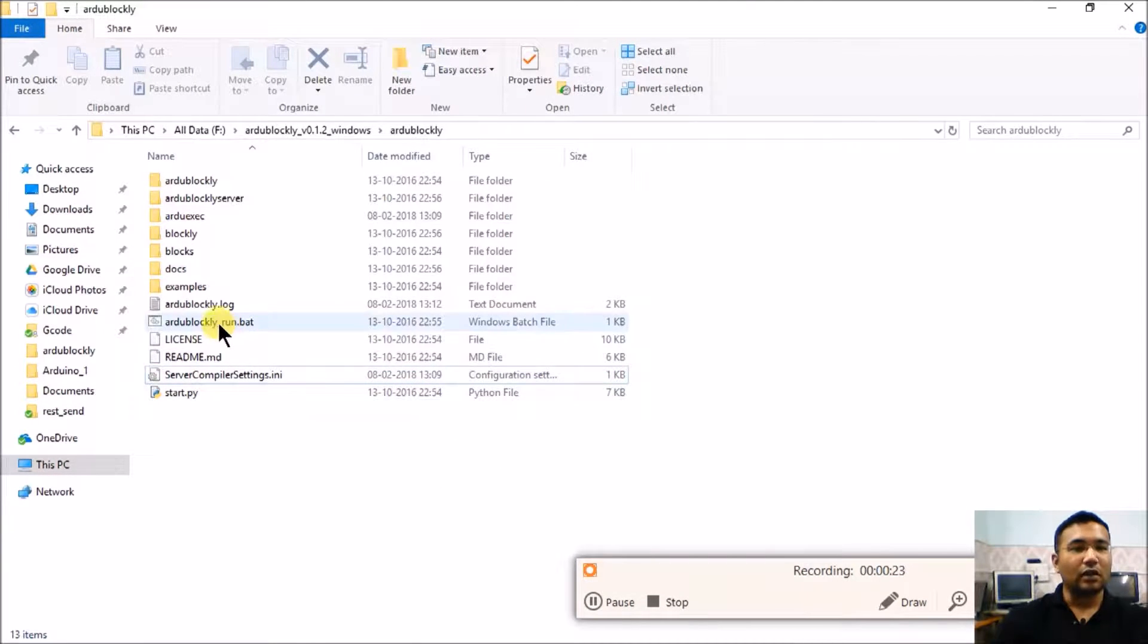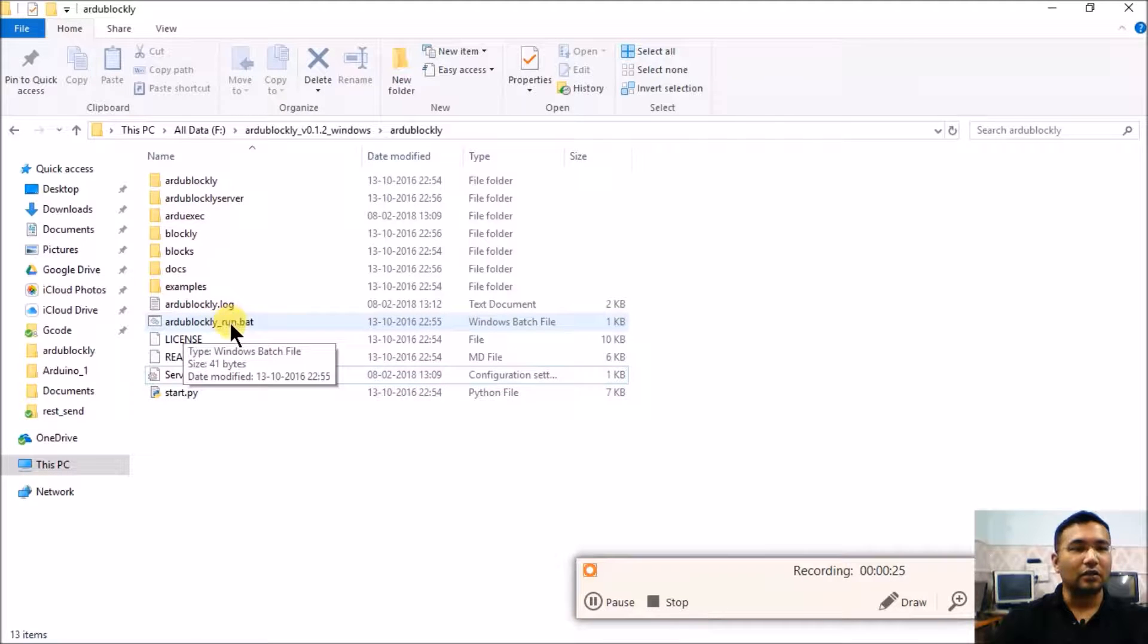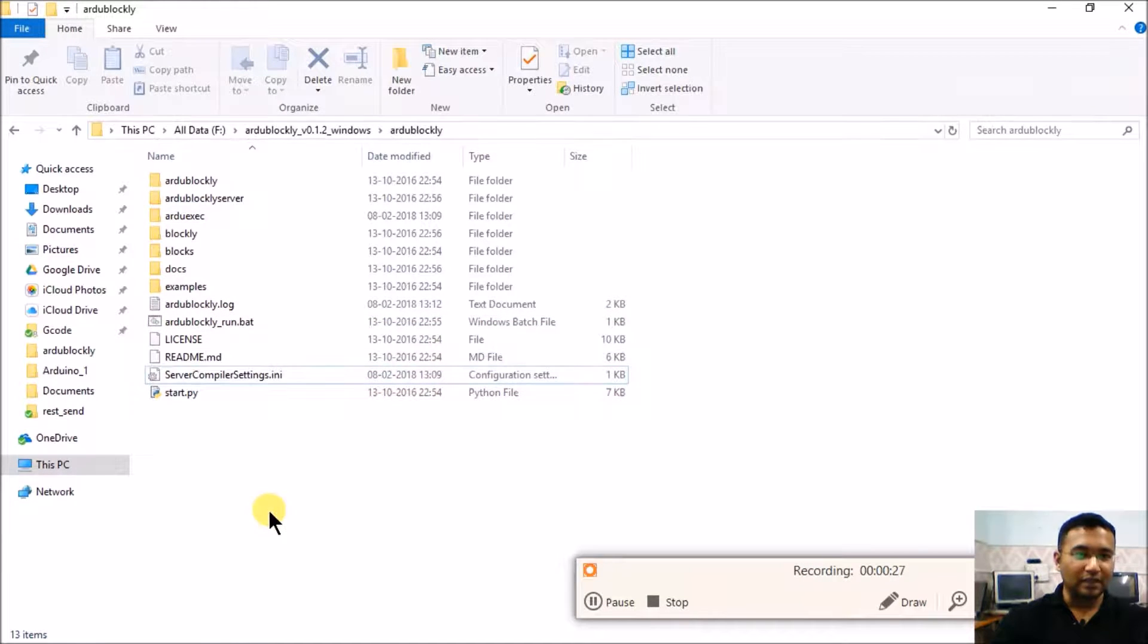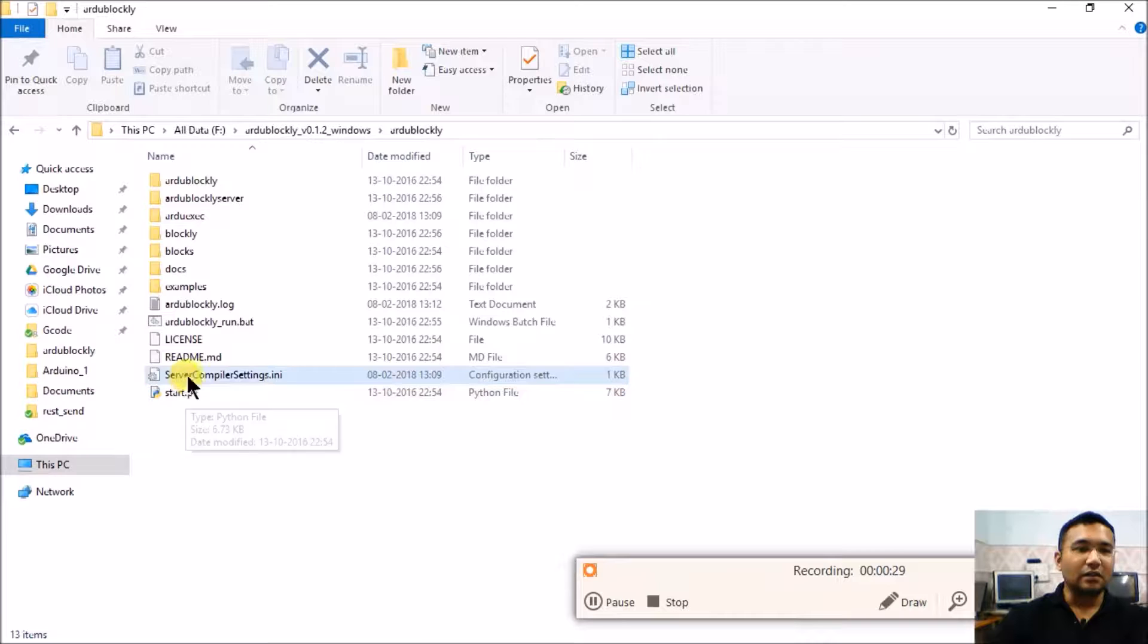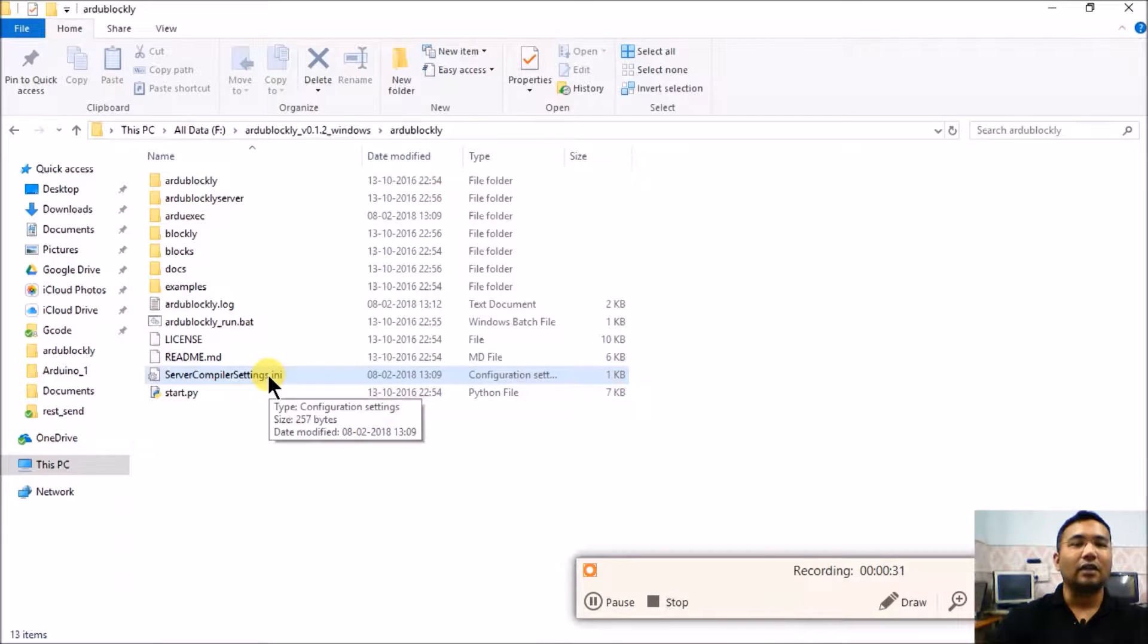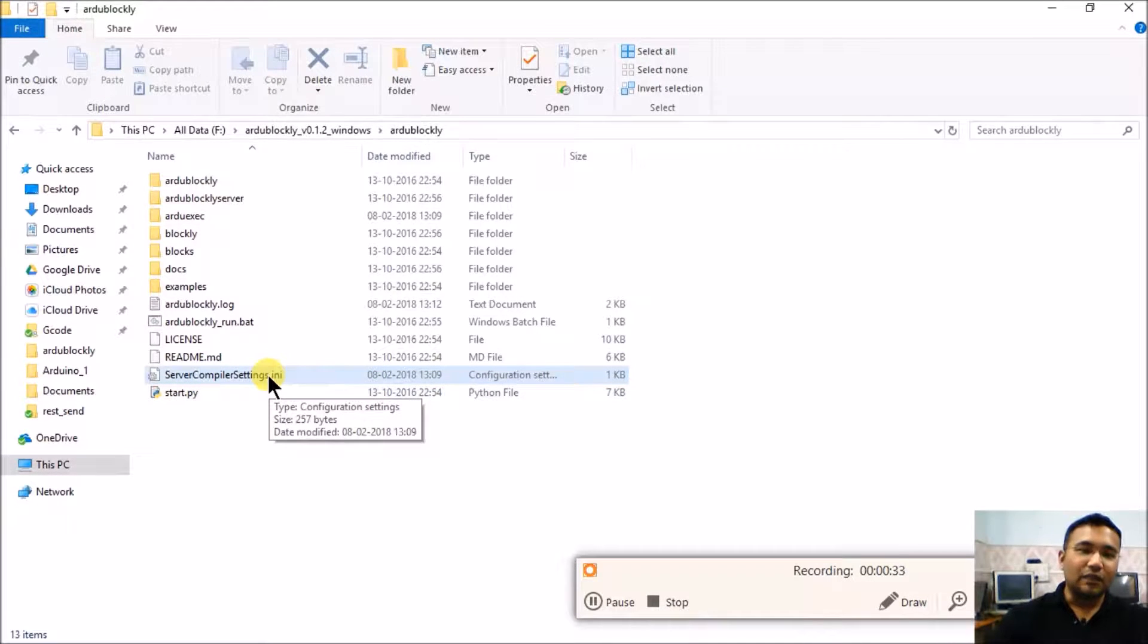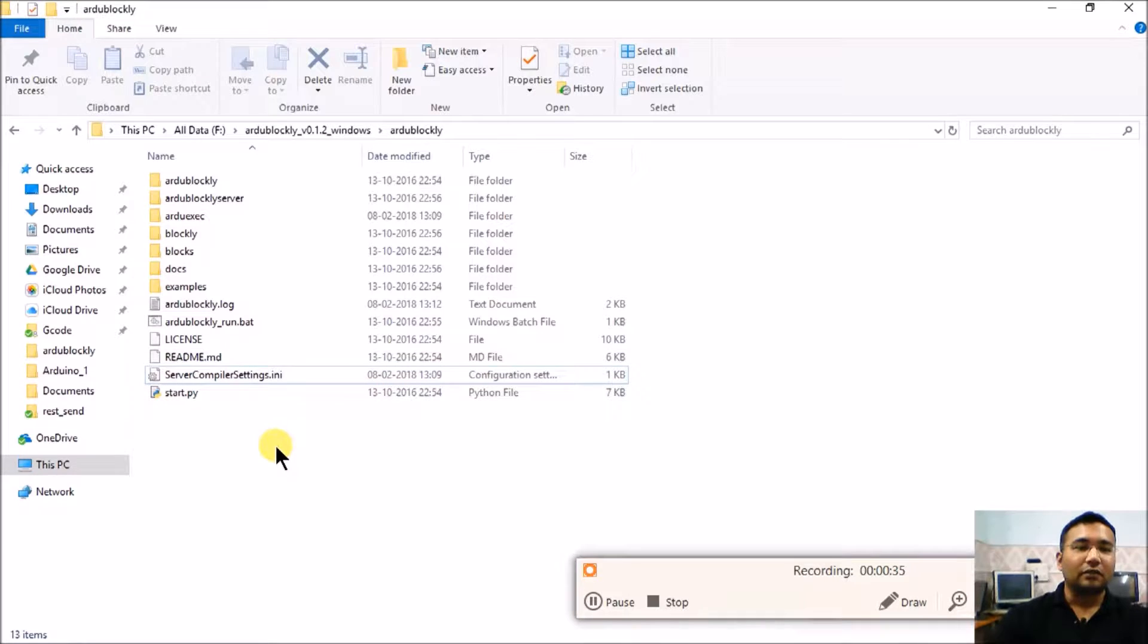Open this Ardublockly folder. Once you install and run Ardublockly_run.bat, you will see that there is a server compiler settings.INI file generated. In this file we have to give the path where our Arduino is installed.